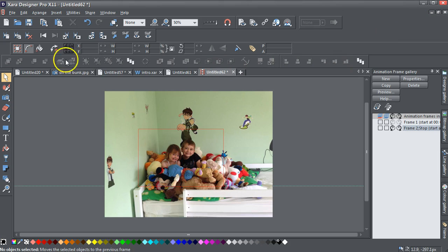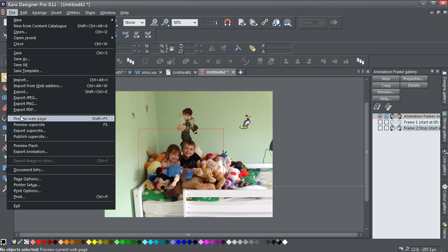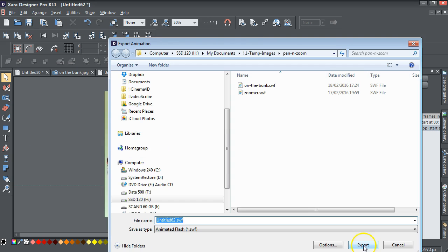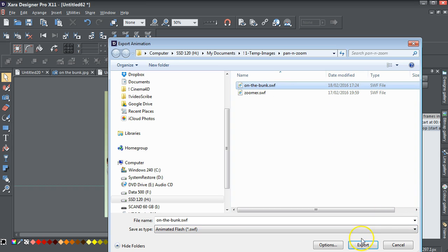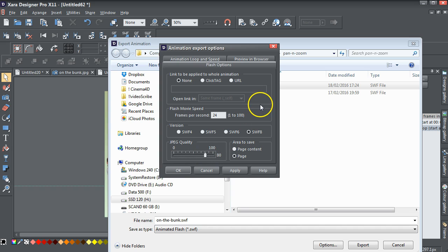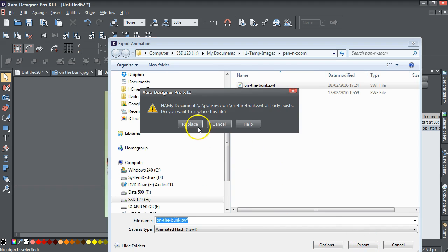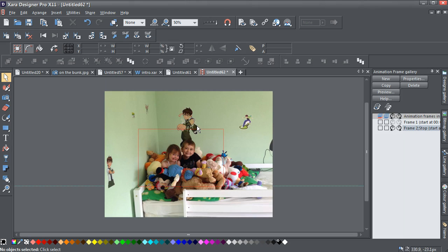Shut that preview down. Go File > Export Animation. I'm going to call this 'on the bunk swf'. I'll just go to the options and bring the JPEG quality up to 80 - it's not going to make a big difference. Apply. Close. And then export. Replace. So we've now got that SWF file.